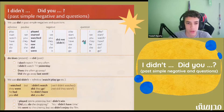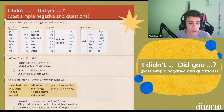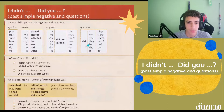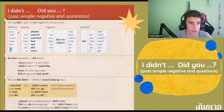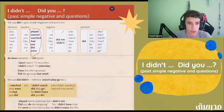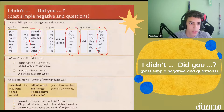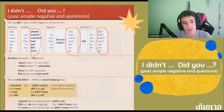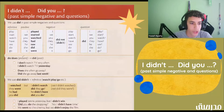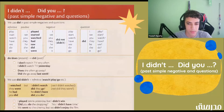Now we have the questions: Did I play? Did we start? Did you watch? Did they have? Did he see? Did she do? Did it go? The ones on the right — play, start, watch — these are infinitives. And we have positive, negative, and question forms.